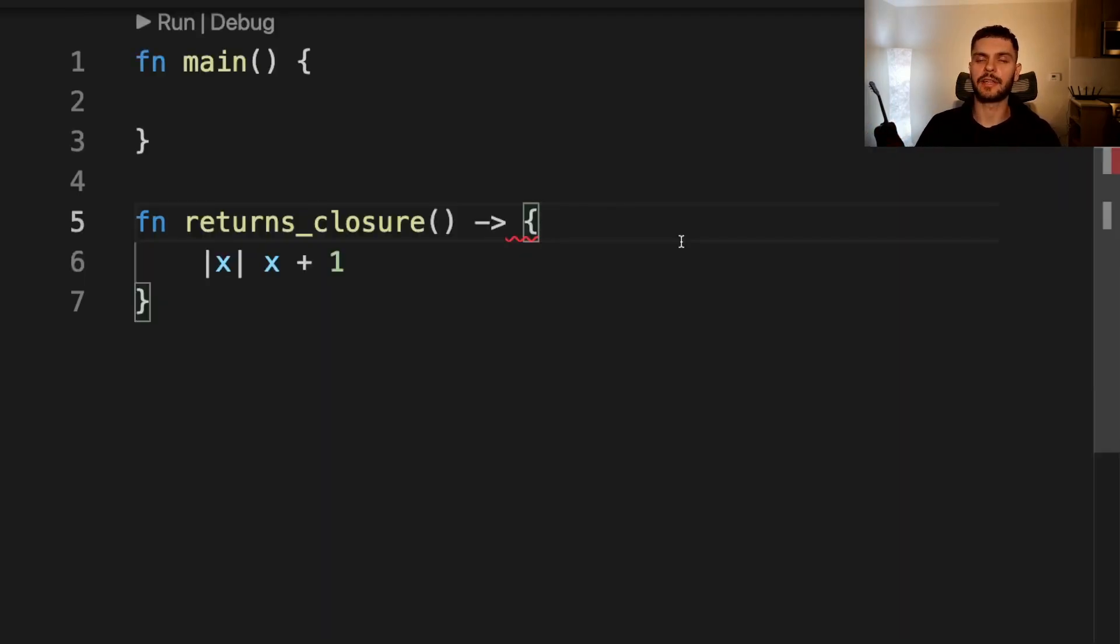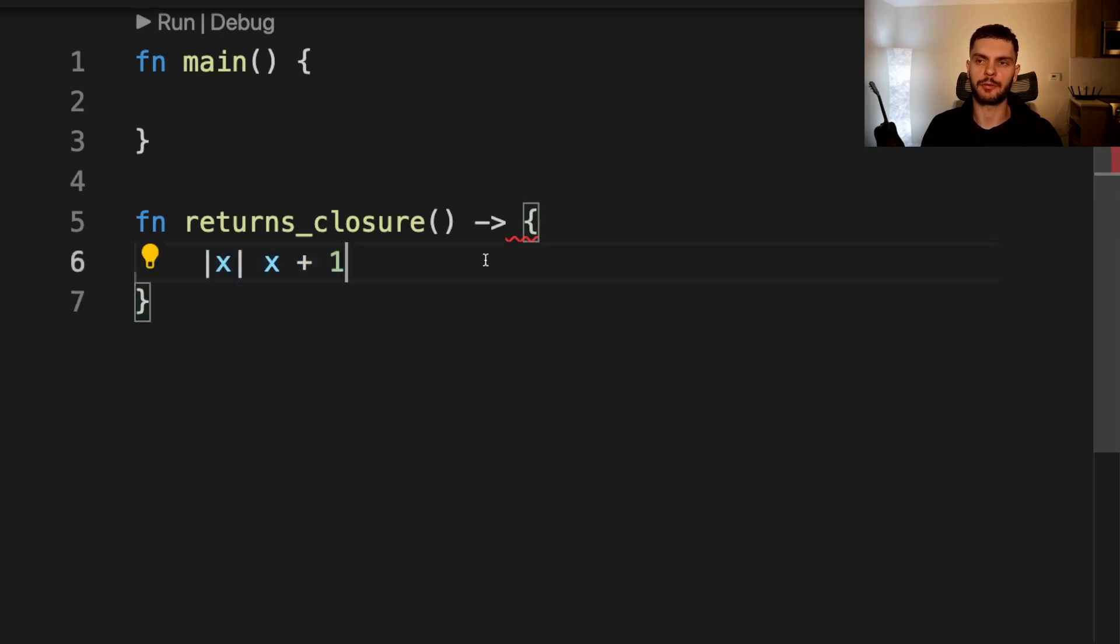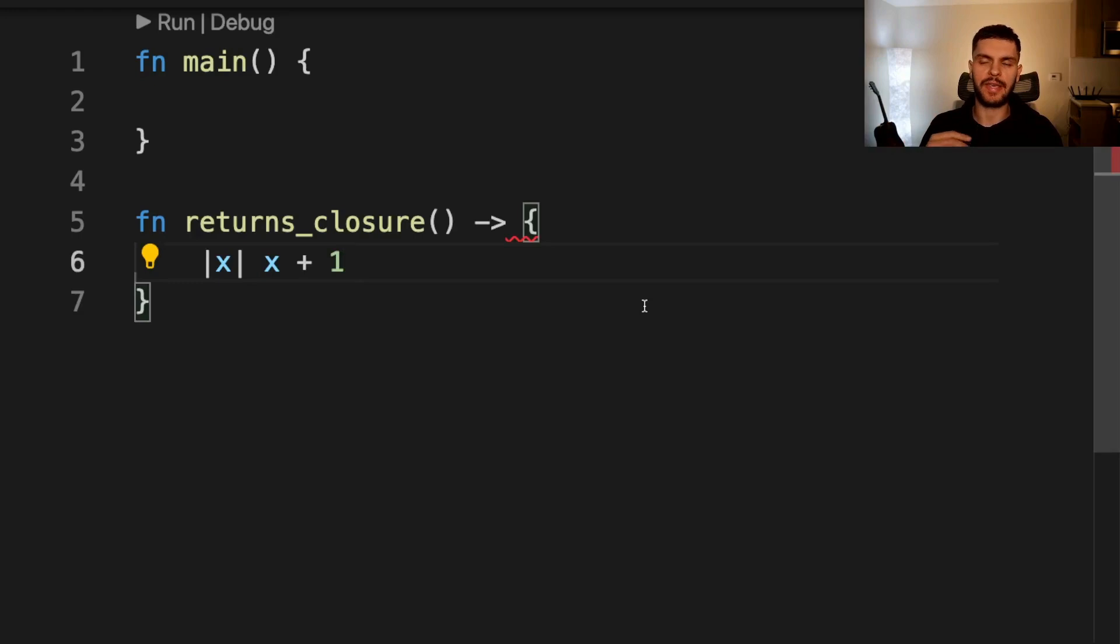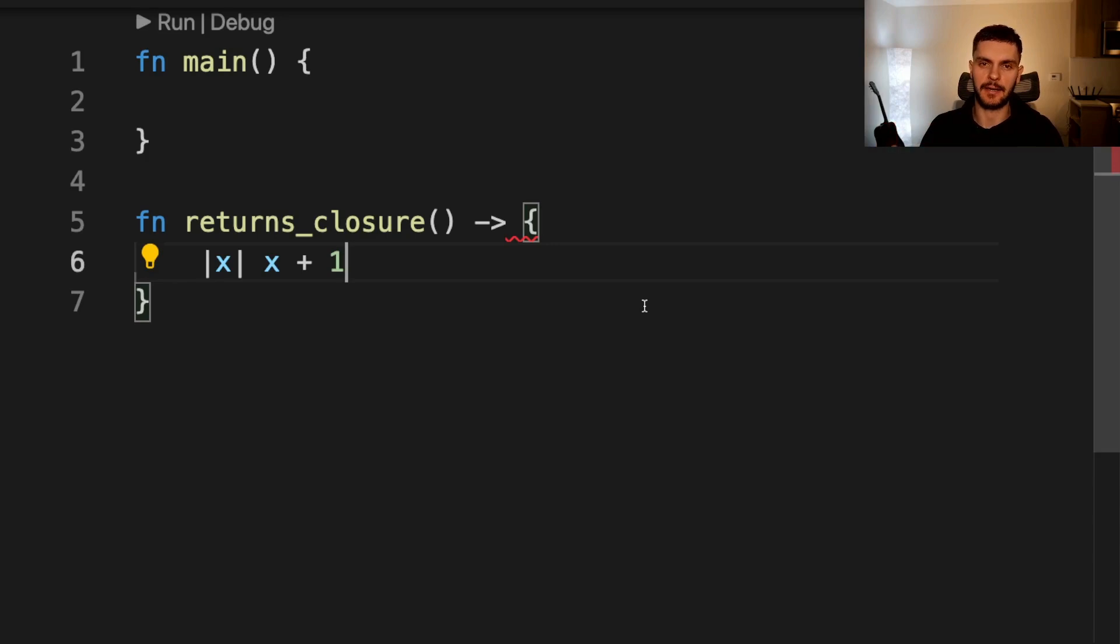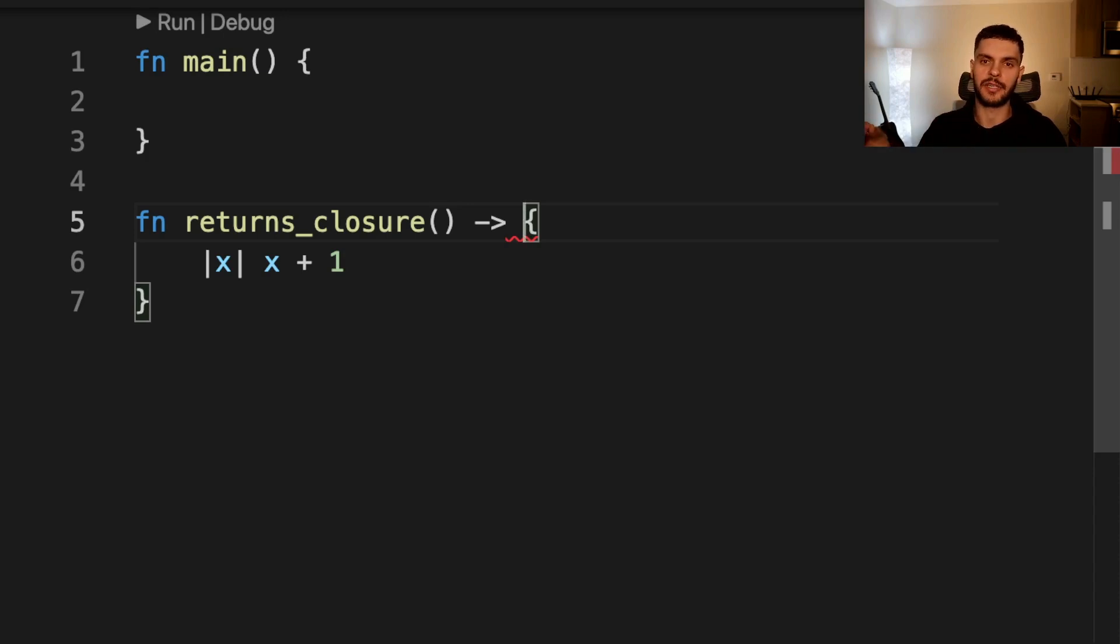The last thing I want to talk about is returning closures from functions. Here we have a function called returns_closure, which is always going to return the same closure. Closures are represented using traits, so we can't return a concrete type here. Instead, what we can do is use the impl trait syntax. For example, here we can say we're going to return something that implements the Fn trait, taking in an integer and returning an integer.